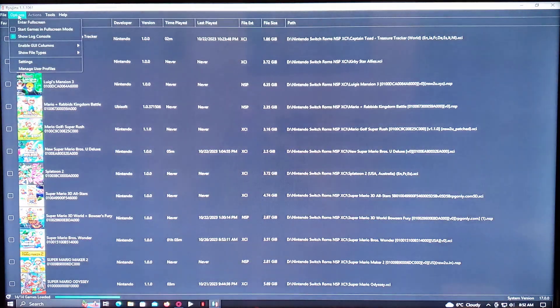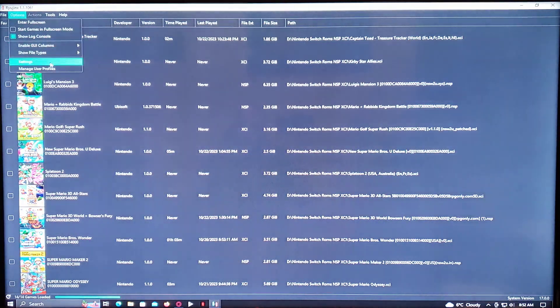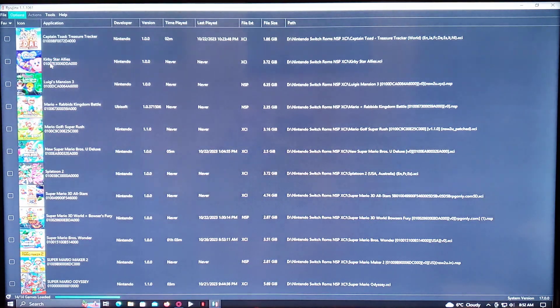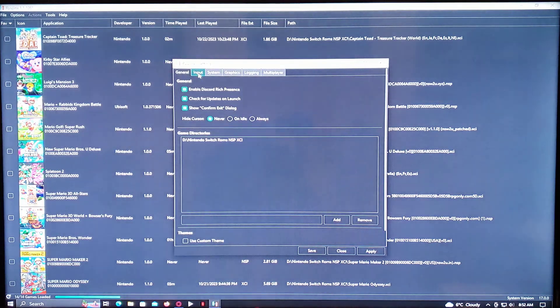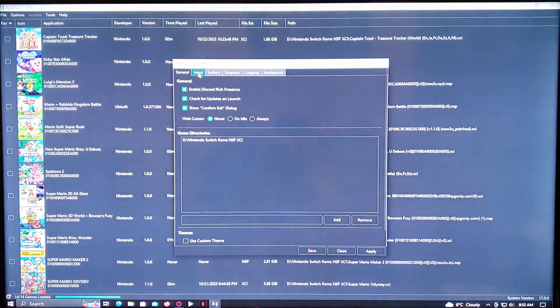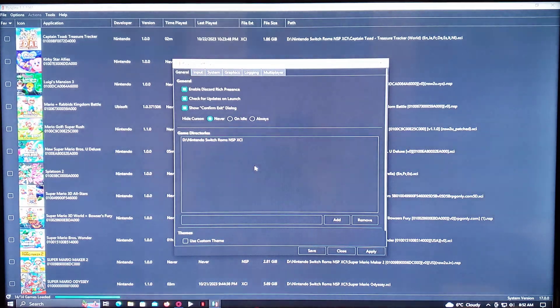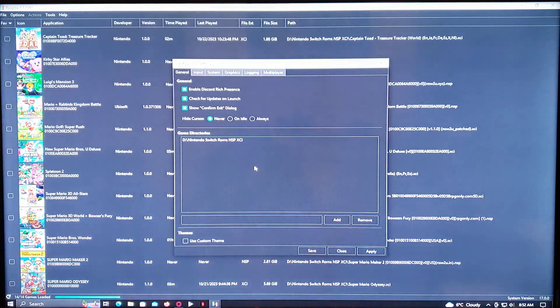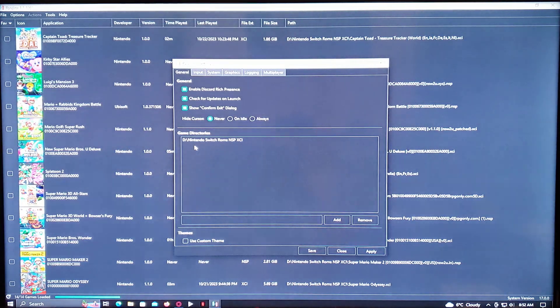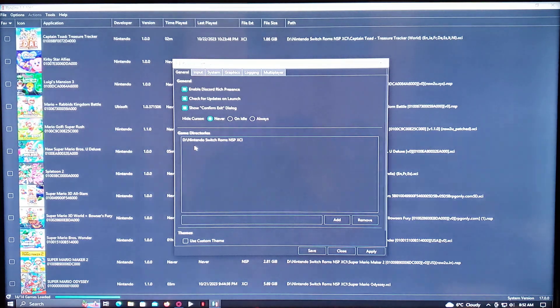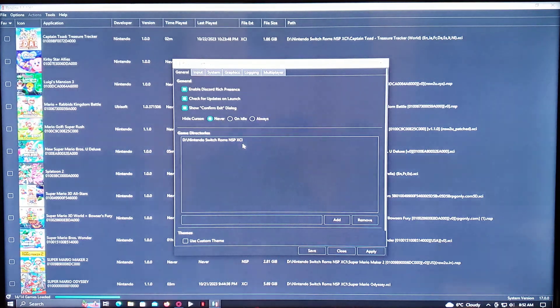So once you do that, you go under Settings. You've got to create your own folder for the ROMs. So mine is under my D Drive, Nintendo Switch ROMs, NSP or XCI.